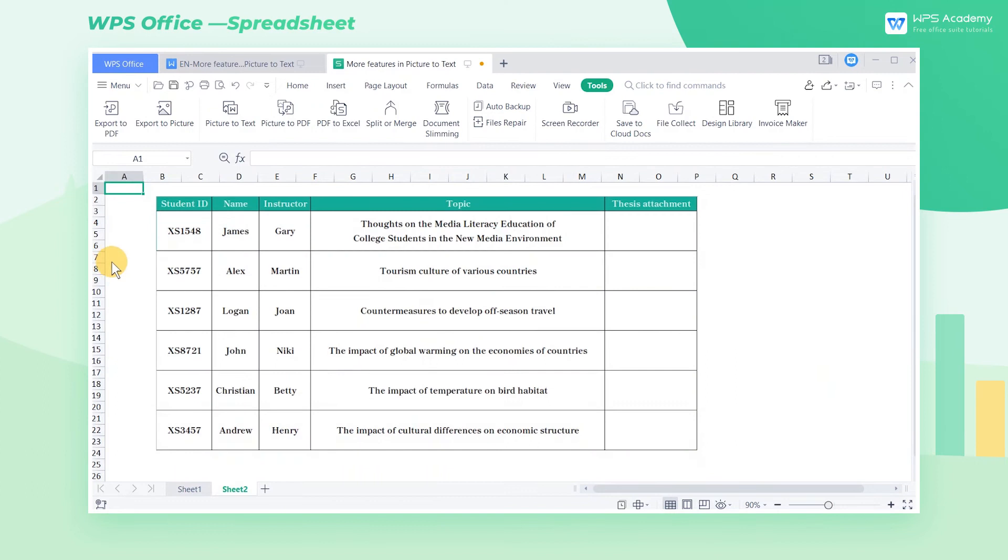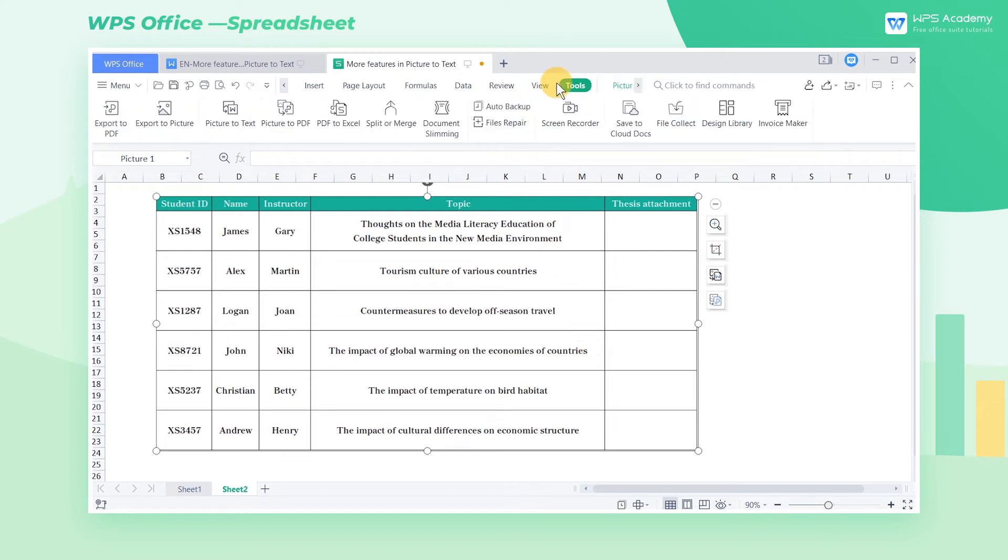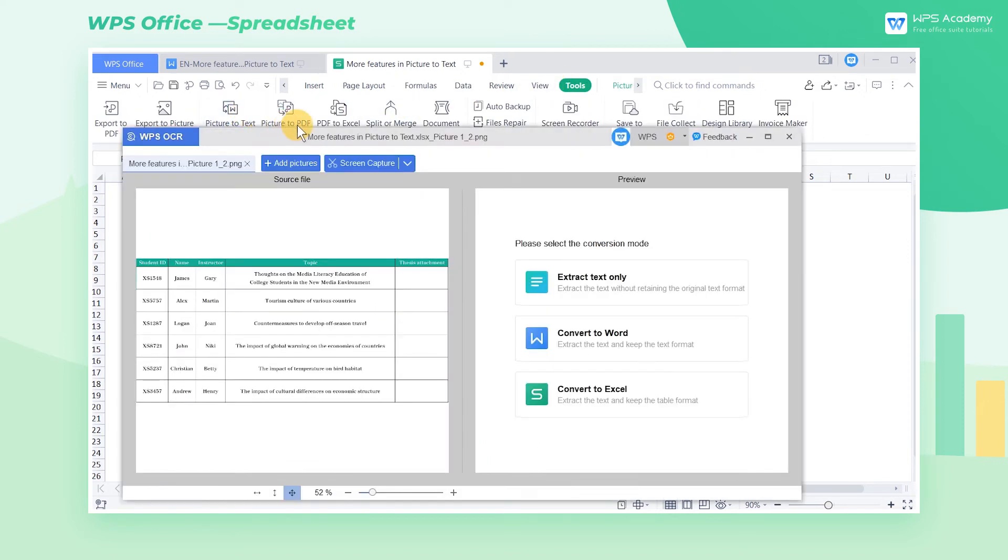The following is a screenshot of a data table. It would be troublesome and time-consuming to input the data manually, so we can use the OCR technology to quickly identify the information and generate an Excel document.